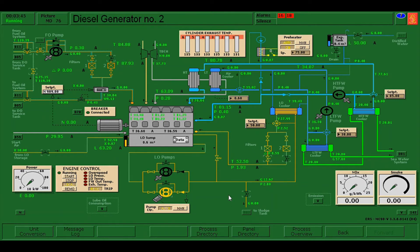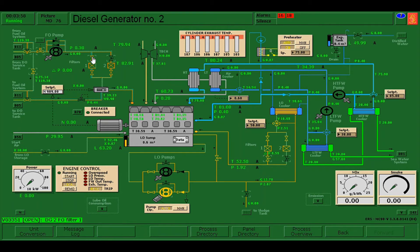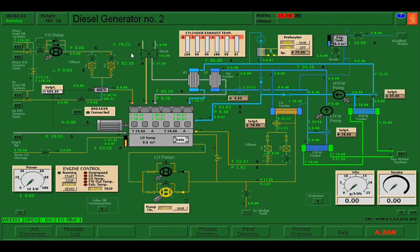What we are going to do next is to isolate the lines on the DG number two. I'm going to start first on the fuel line. I'm going to close this valve, this valve. If there are alarms, click shift F12, acknowledge the blinking alarm, close the tab.